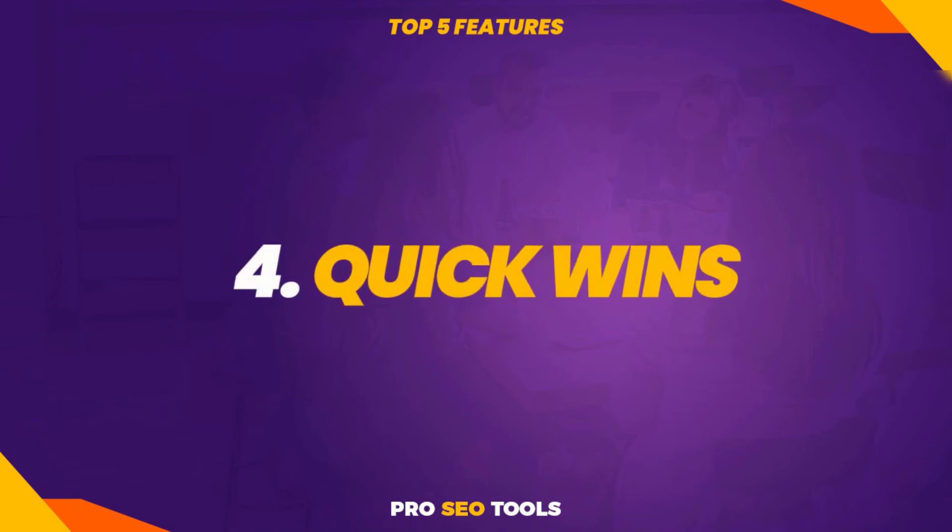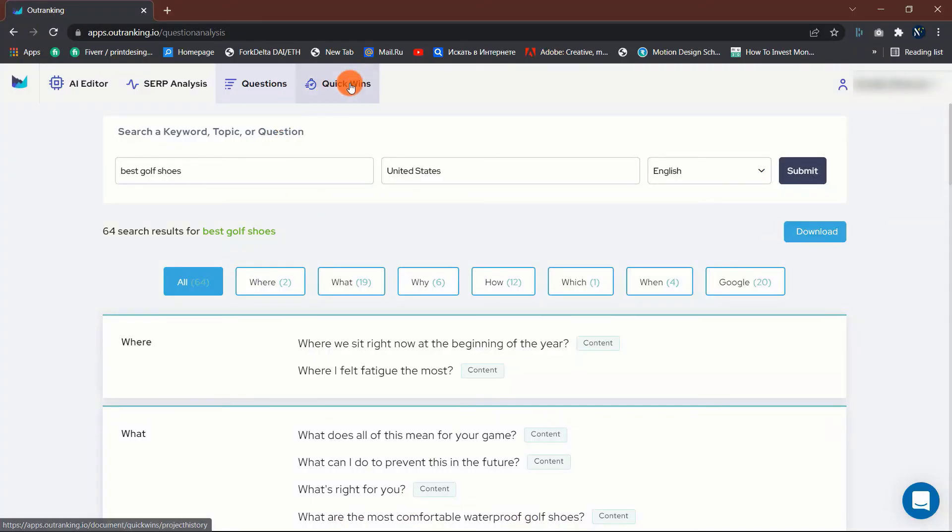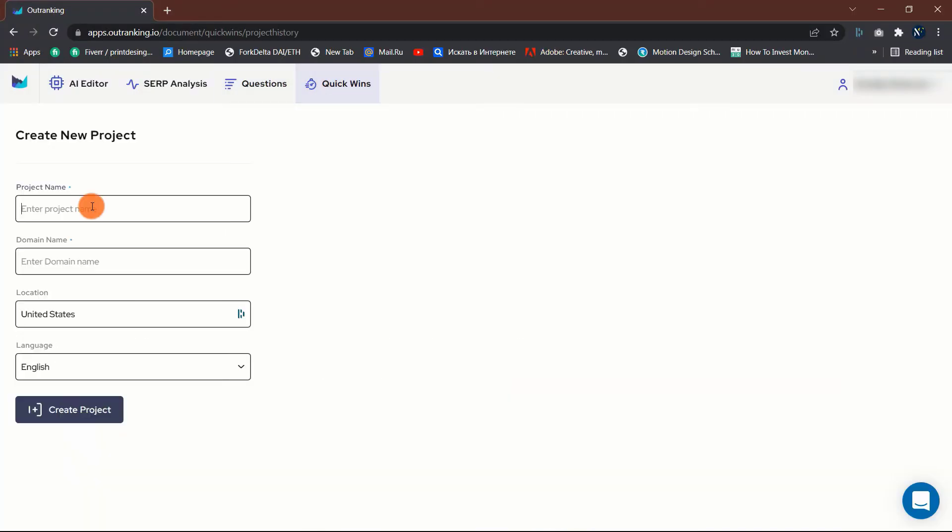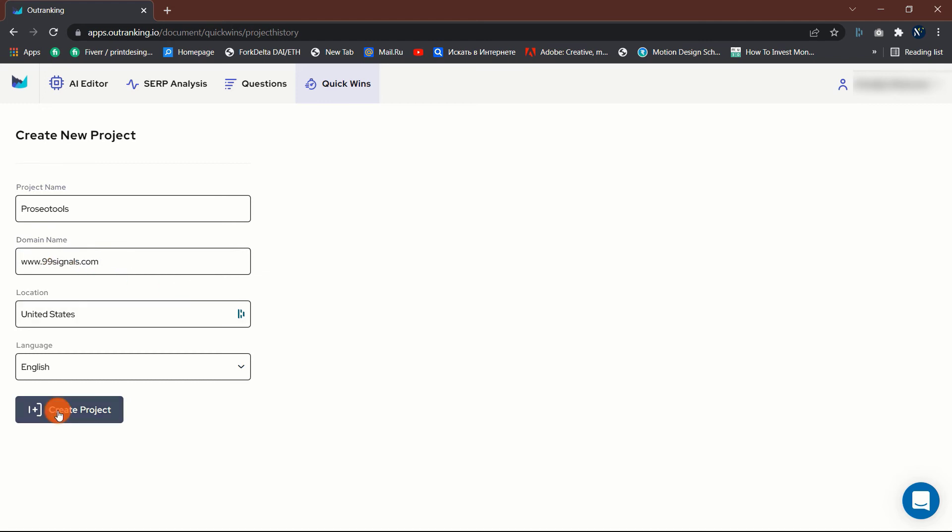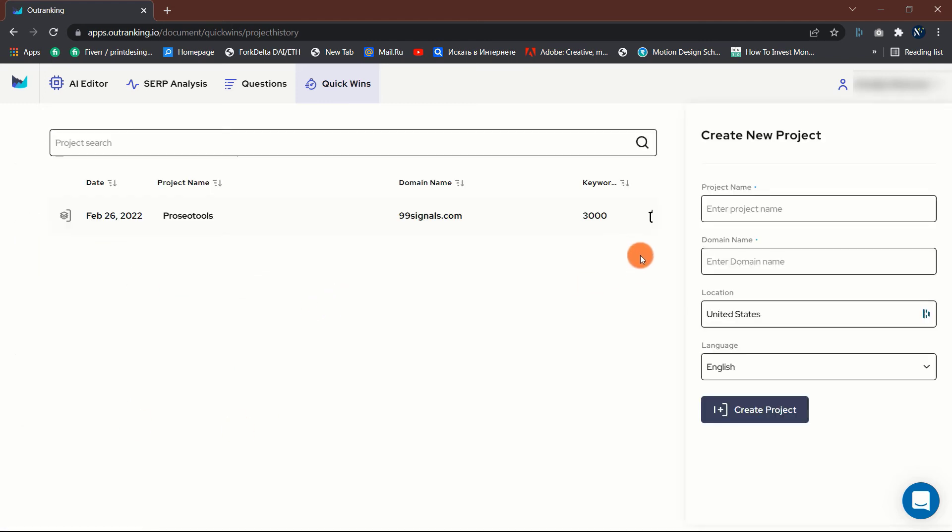Quick wins. This is an excellent method of spying on the competition. You can use the keywords gap tab to compare your domain to a competitor's. The AI will then crawl both domains and display any keywords for which a competitor domain currently ranks organically but you do not. Additionally, it can demonstrate the difference in traffic if you and your competitor rank for the same phrase.